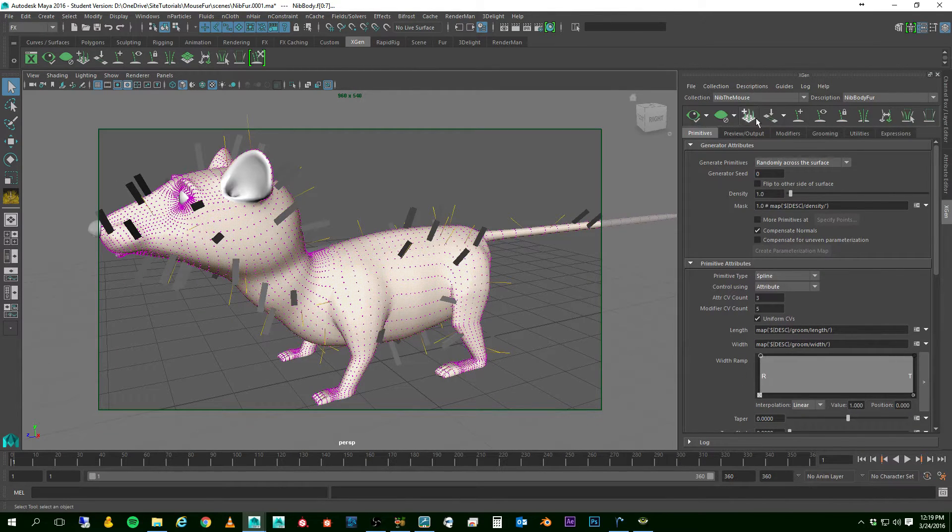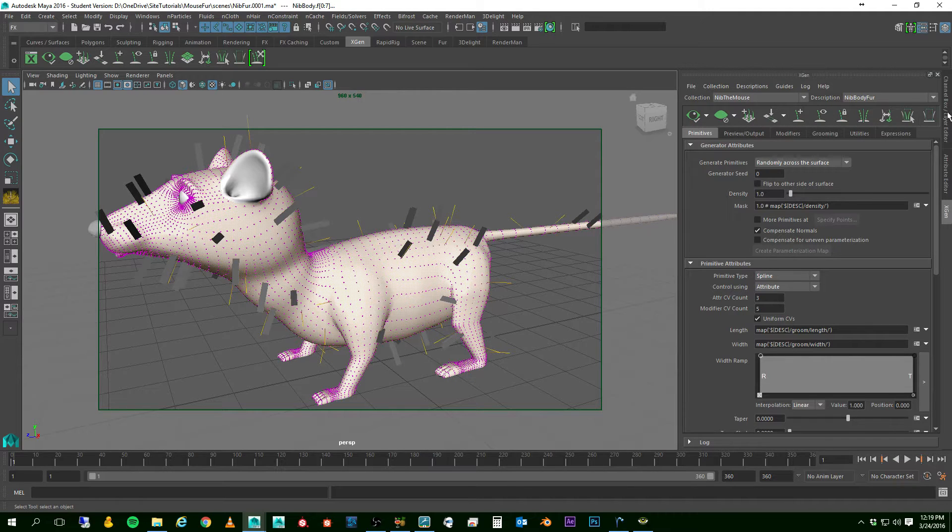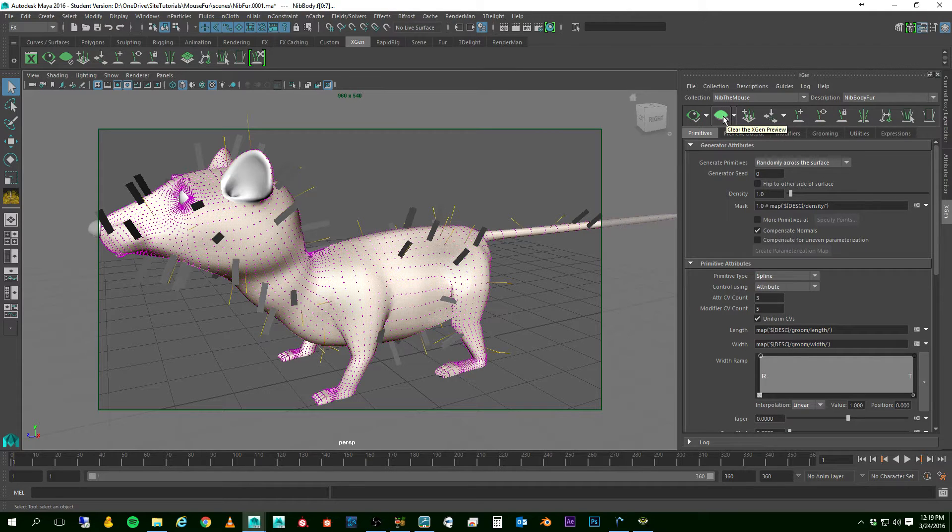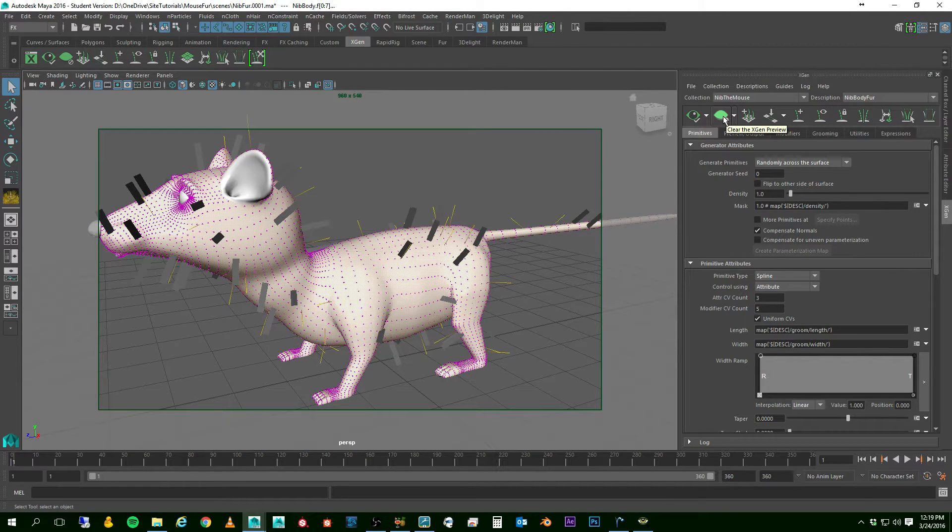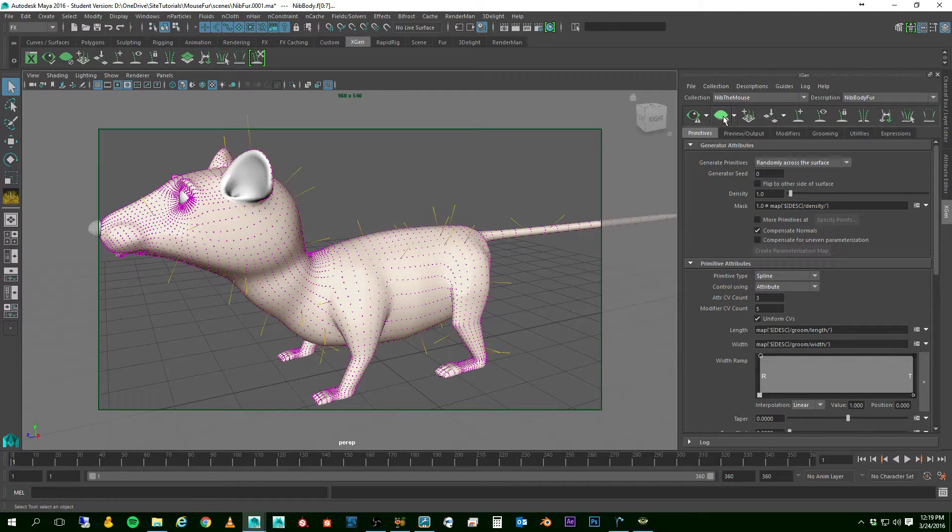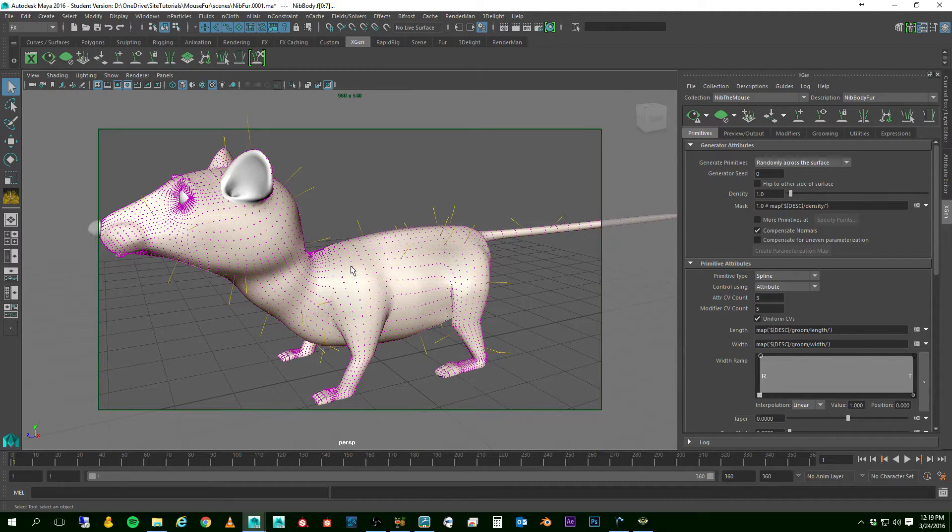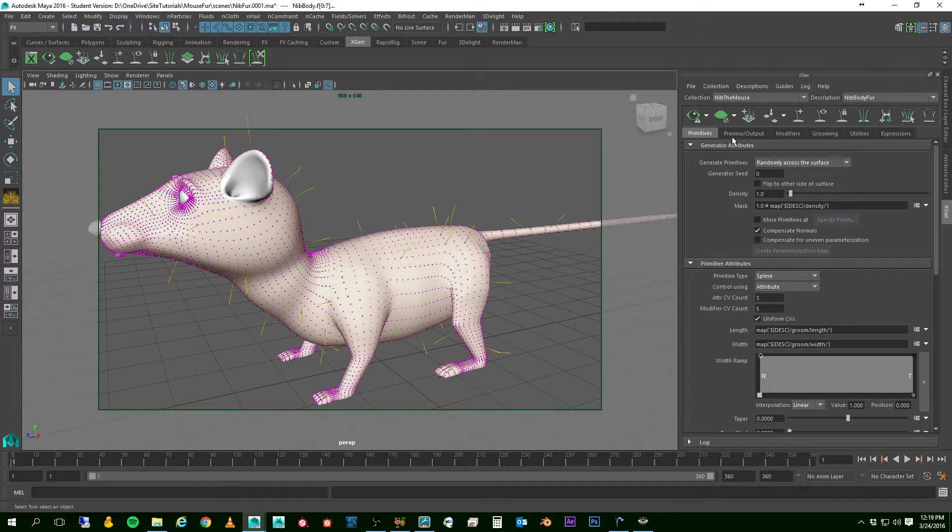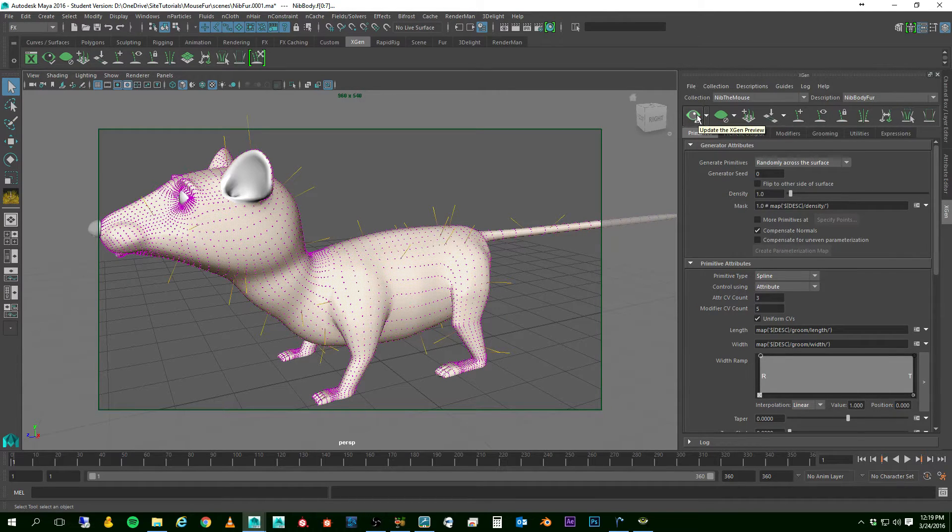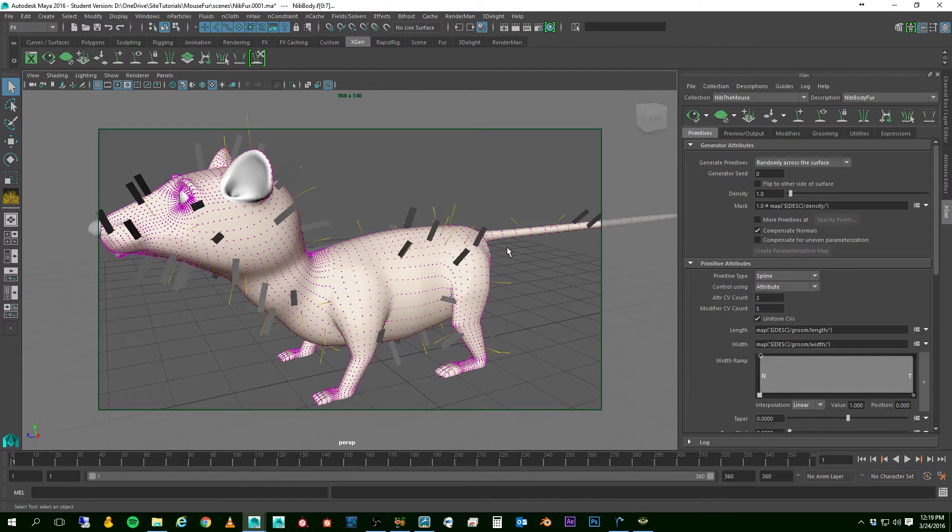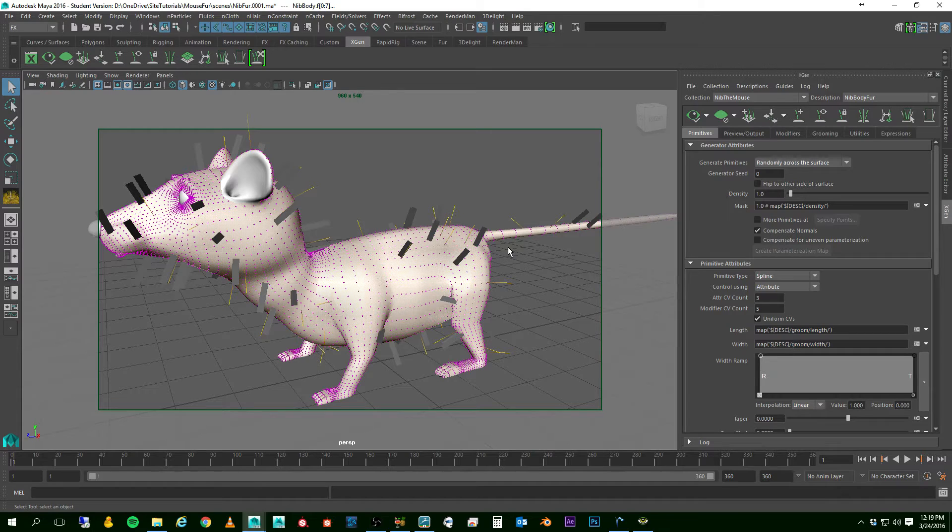And that setting really never worked well for me. So, I find that the best setting for me is to go ahead and randomly across the surface. Let me update that preview. Now, we have some buttons up here. Some of these will work in this setting, and some of them won't. But the two most important ones is clear the XGen Preview, which takes away all of the copies, and the other one is to go ahead and update the XGen Preview, which brings them all back according to my settings.